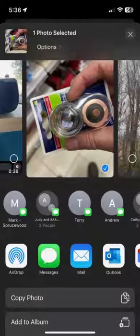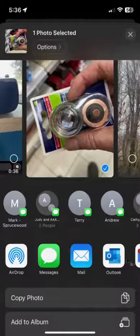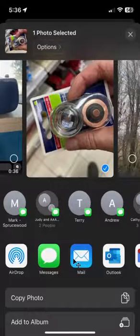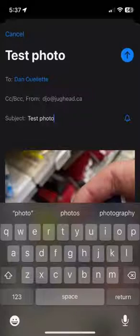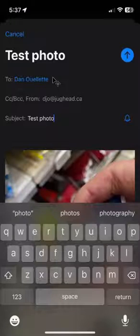That takes you to this screen where you can scroll back and forth. I would suggest going to Mail — if you have Outlook already, even better — but otherwise just use your Mail program. Clicking Mail takes you to the mail program inside your iPhone, where the To field would be blank, so just type in your college email address.